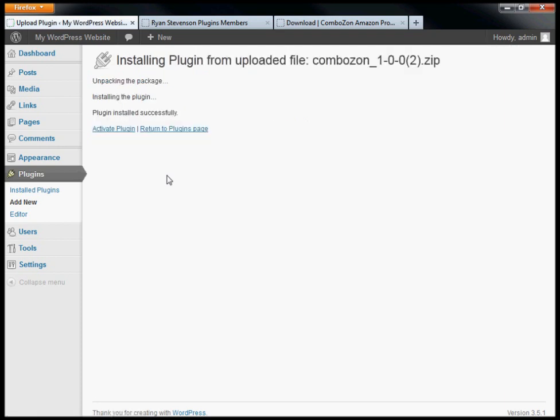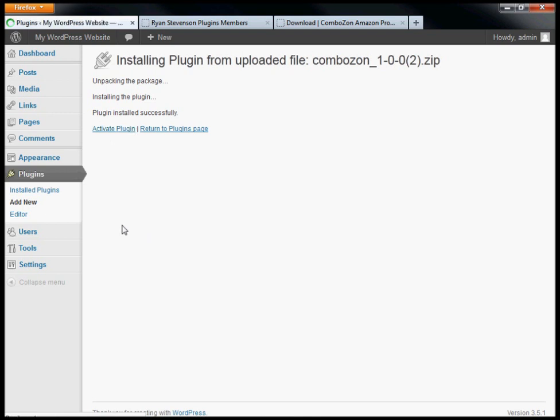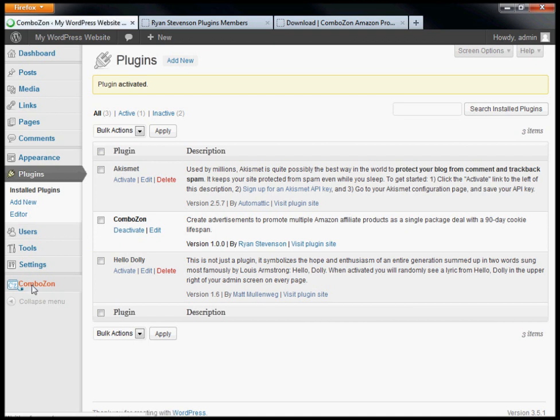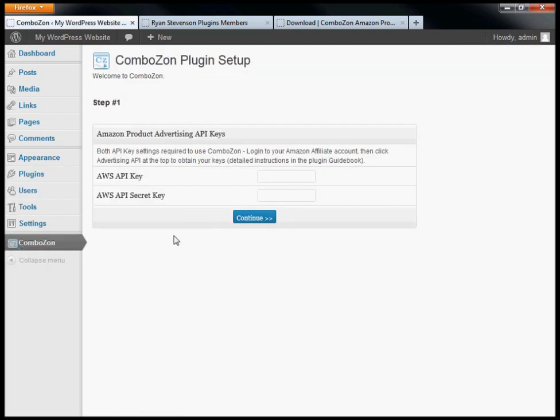Once you've installed the plugin, click the Activate link. After that, you can see ComboZon shows up in the sidebar. Just click on it to get started with the ComboZon plugin setup.